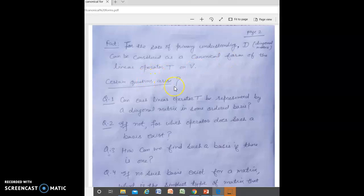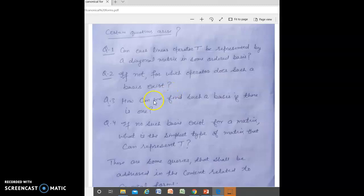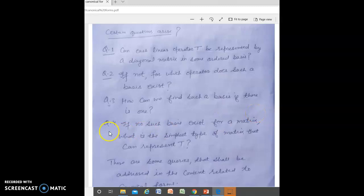In this regard, certain questions arise. Question 1: Can each linear operator T be represented by a diagonal matrix in some ordered basis? If not, Question 2: For which operators does such a basis exist, and how can we find such a basis? If no such basis exists for a matrix, what is the simplest type of matrix that can represent T?